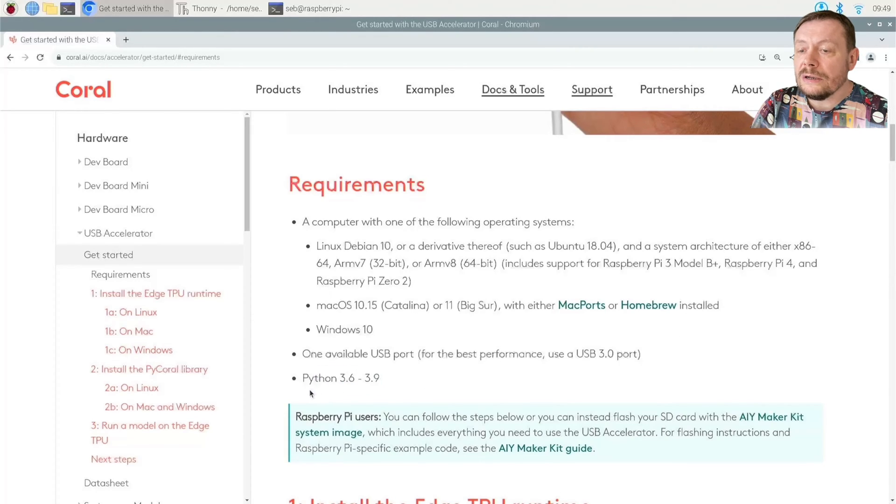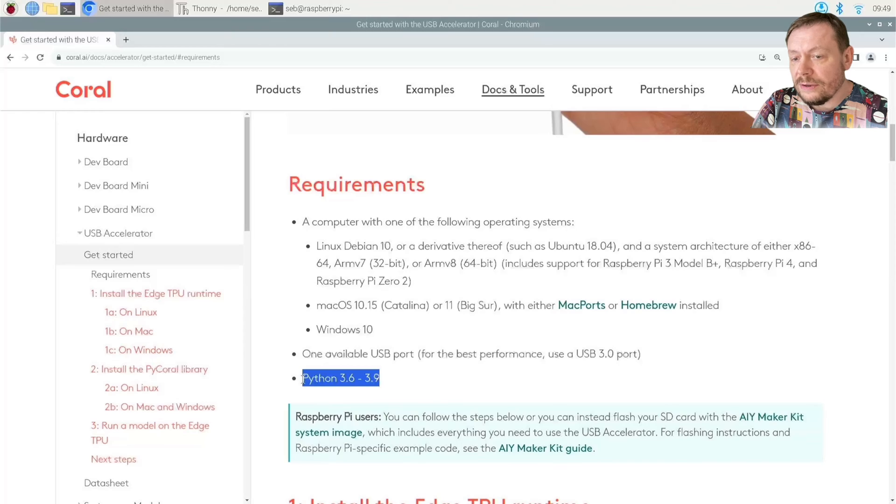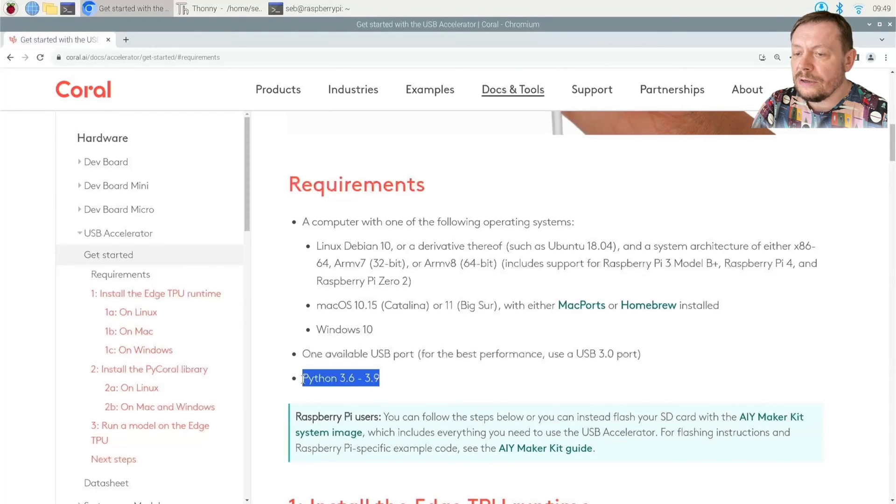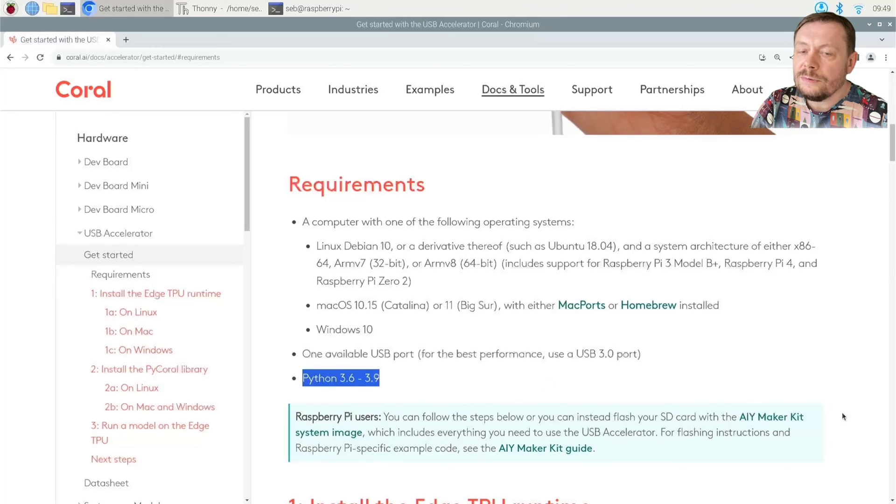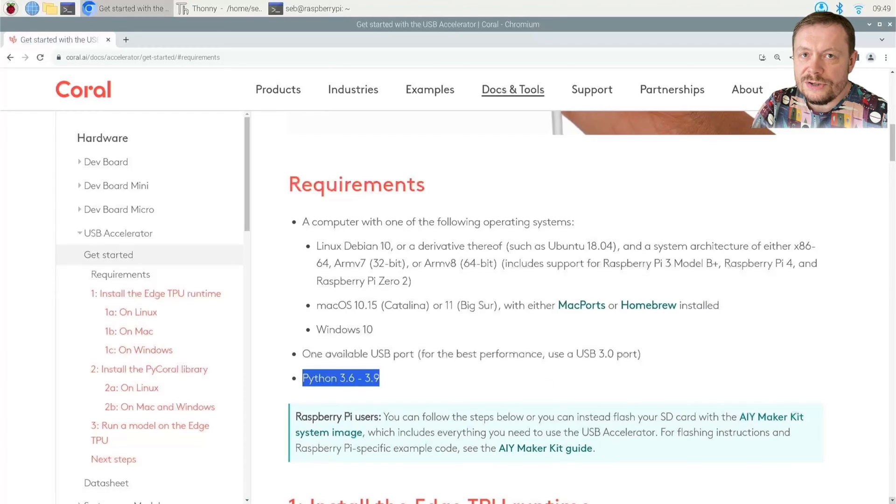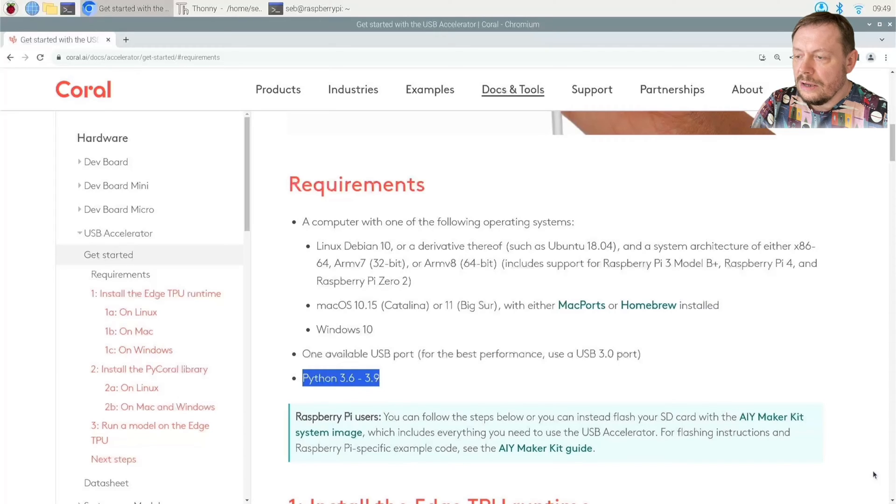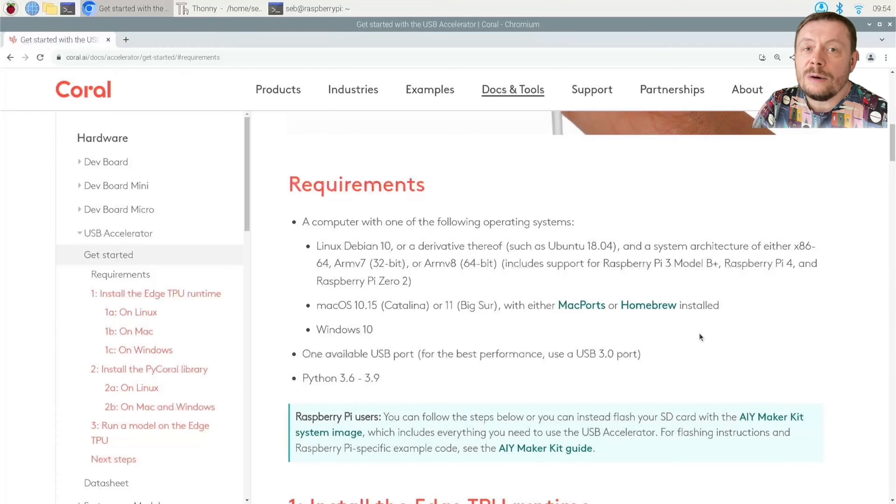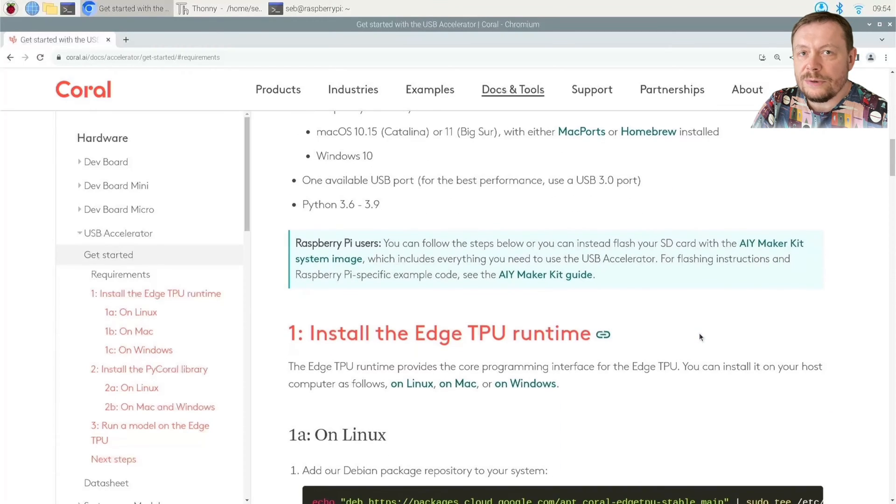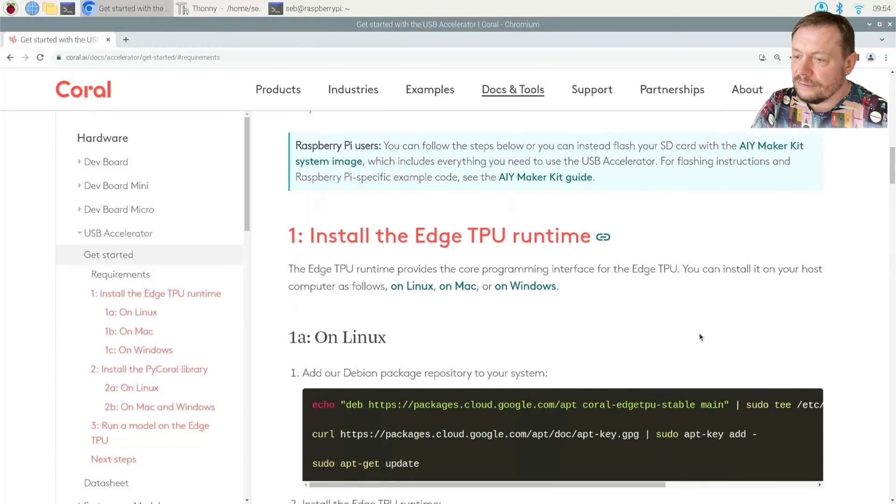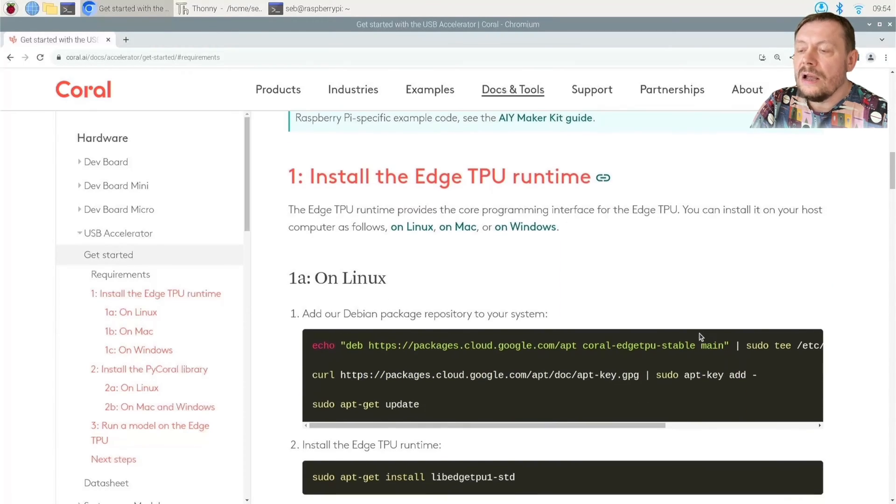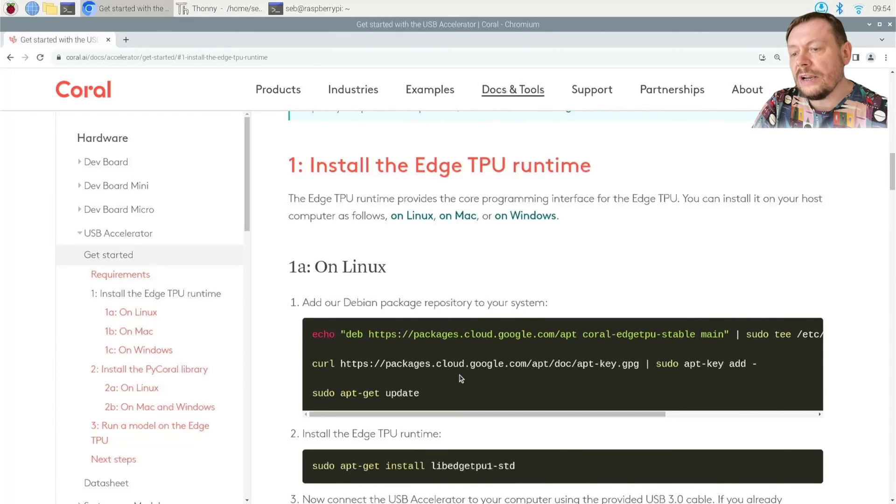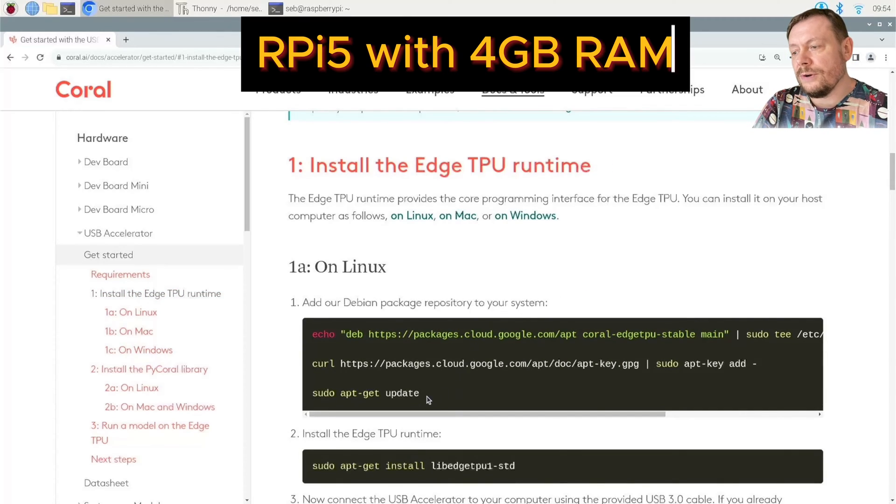Now take a look at the supported version of Python. No support beyond version 3.9 is made available by Google. I really do hope that this will change soon. But let us not complain and do whatever we can to have an inference performed on our newest Raspberry Pi 5. I have recently purchased the 4GB RAM version.